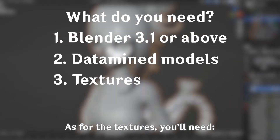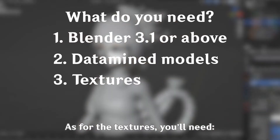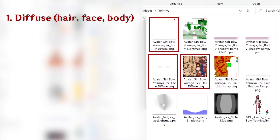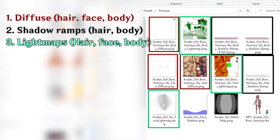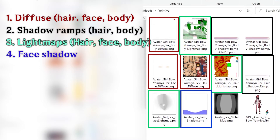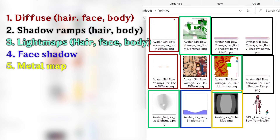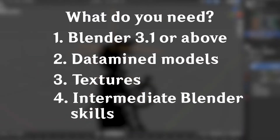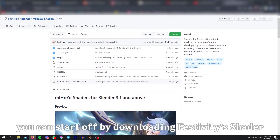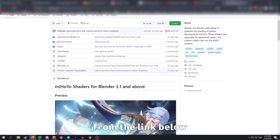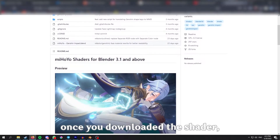As for the textures, you'll need diffuse textures for the hair, face, and body; shadow ramps for the hair and body; light maps for the hair, face, and body; a face shadow texture; a metal map; and intermediate knowledge of Blender. You can start off by downloading Festivity Shader from the link below.